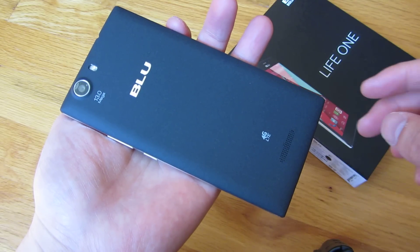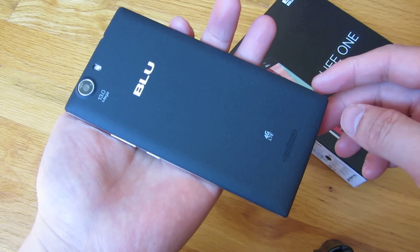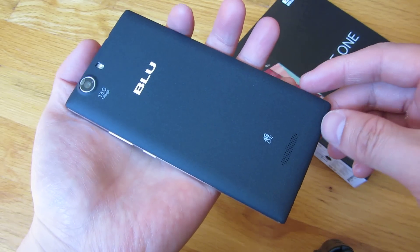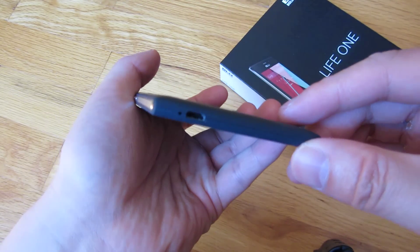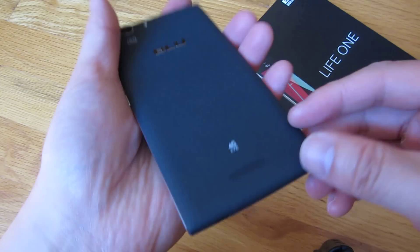Hi, so this is the BlueLife 1 2015 version and I want to demo how to open the case.